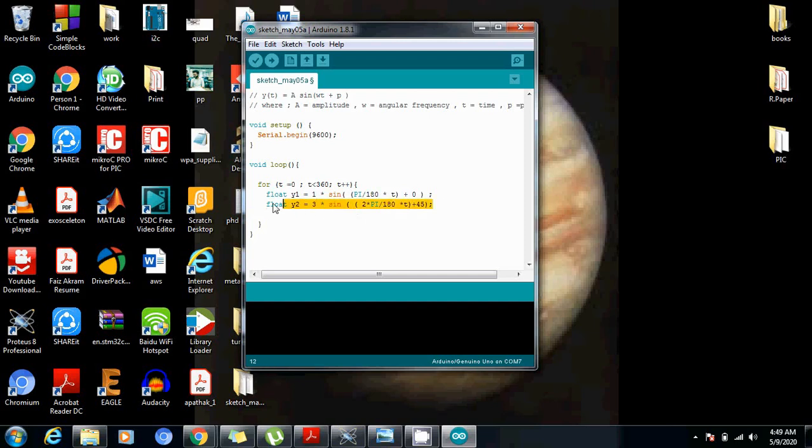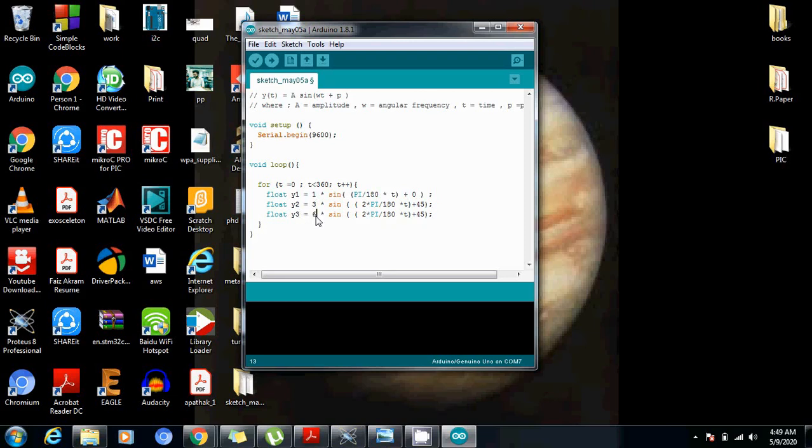And similarly, let me just copy this. Paste here. Just change it to y3. And change the amplitude from 13 to let's say 6. And increase the frequency by 5. And this, let's make it 180. So this is actually the functions.